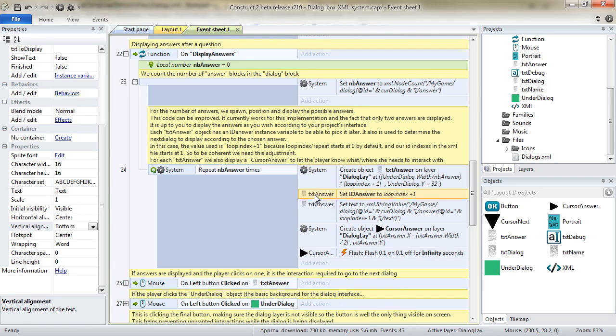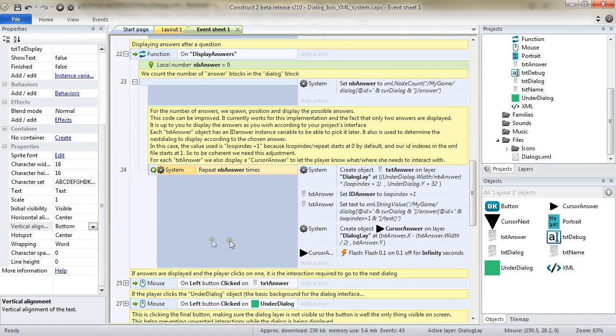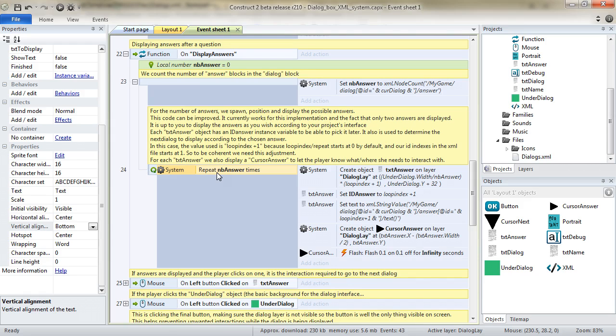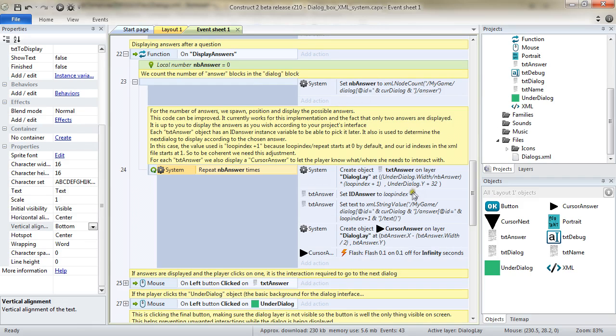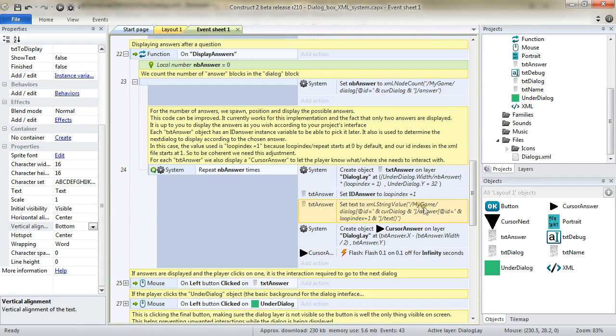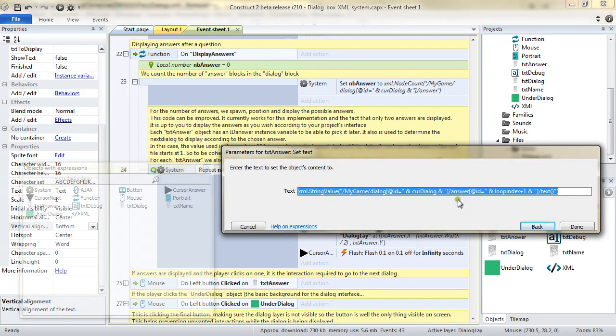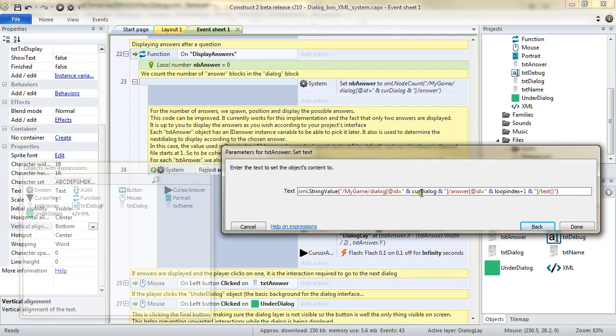For each TXT answer object, we are setting the ID answer instance variable to the current loop index plus one. The loop index is the index from the current loop. So, the repeat condition is making a loop. We loop the number NB answers time. All loops and pretty much everything in construct is zero-based. So, right there, I need to add a plus one. Because in my XML file, I've set the IDs to be one by default. They are one-based, not zero-based. That's why I'm adding there the plus one. And I'm setting the text of the TXT answer object according to the answer. So, pretty much like we did so far. We pick the dialog of ID attribute current dialog in the answer of ID attribute loop index plus one. For the reason I've just stated earlier.